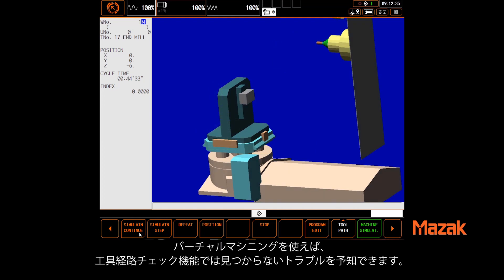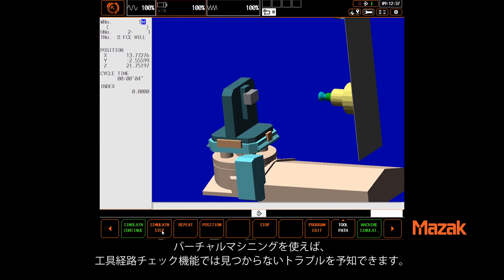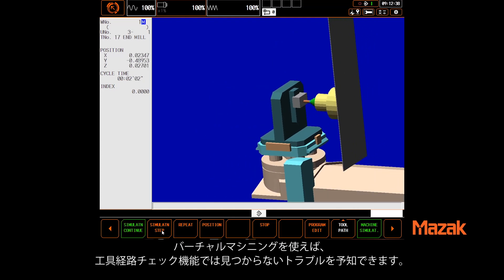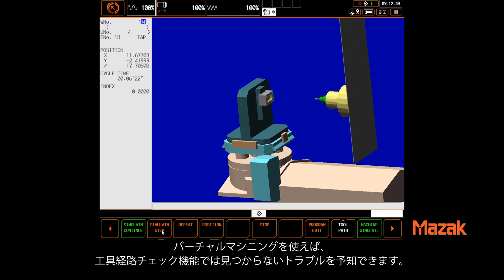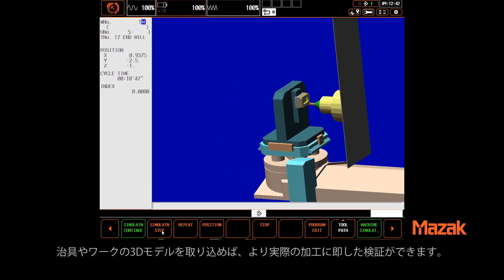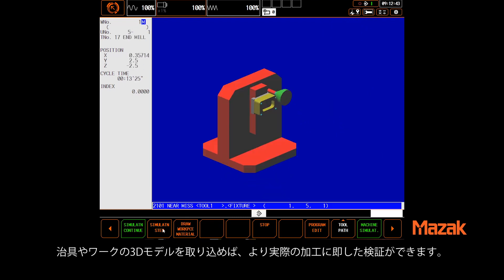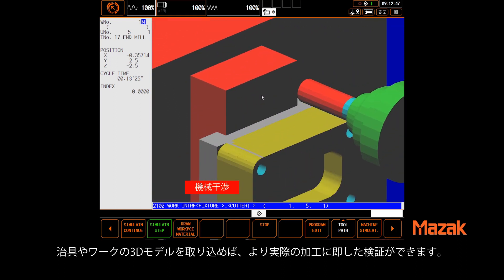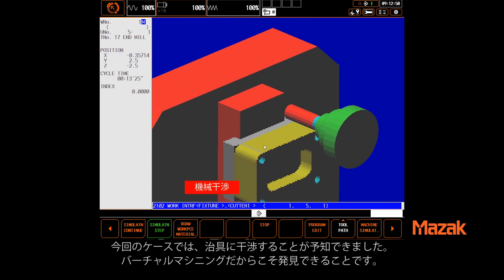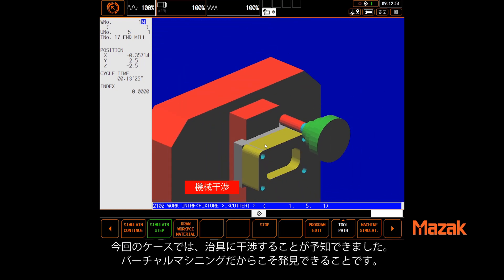Running a full simulation gives you much more information than a simple tool path. In simulation, you can load in fixture models as well as part models, giving you a much better idea of what will happen when you run the part. In this particular case, we can see the tool path that looked fine before will actually crash into the vise when run.